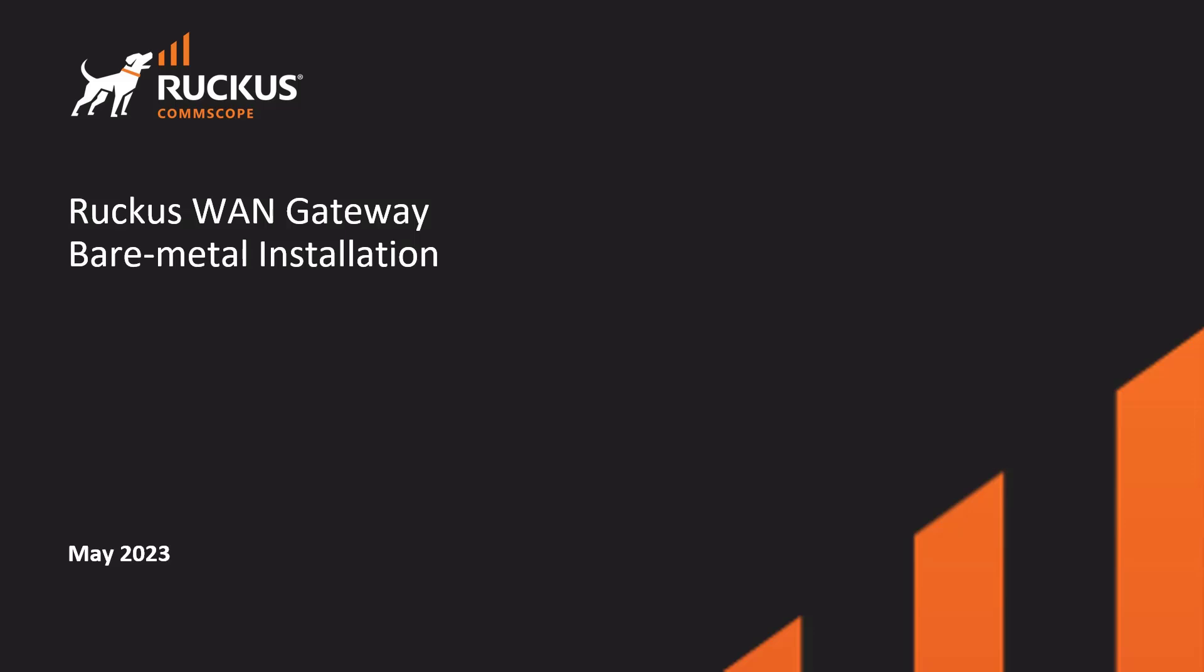In this demonstration we're going to take a look at the Ruckus WAN Gateway installation on a bare metal device. We'll walk through obtaining the software, creating bootable media, and then we'll go through the initial installation and configuration. We'll also take a look at licensing as well as creating the first administrator account that we use to manage the WAN Gateway.